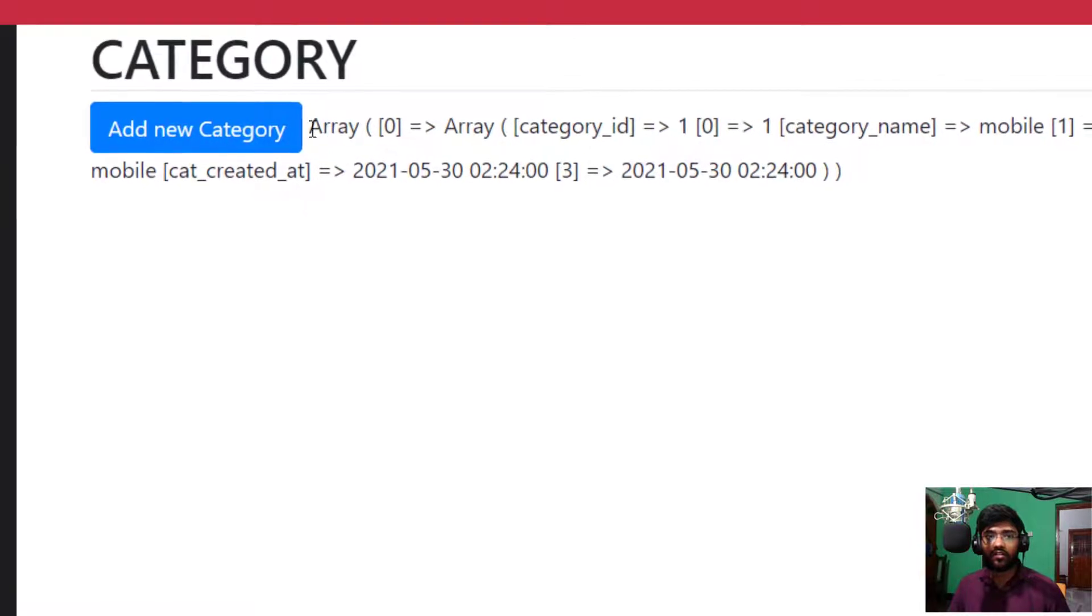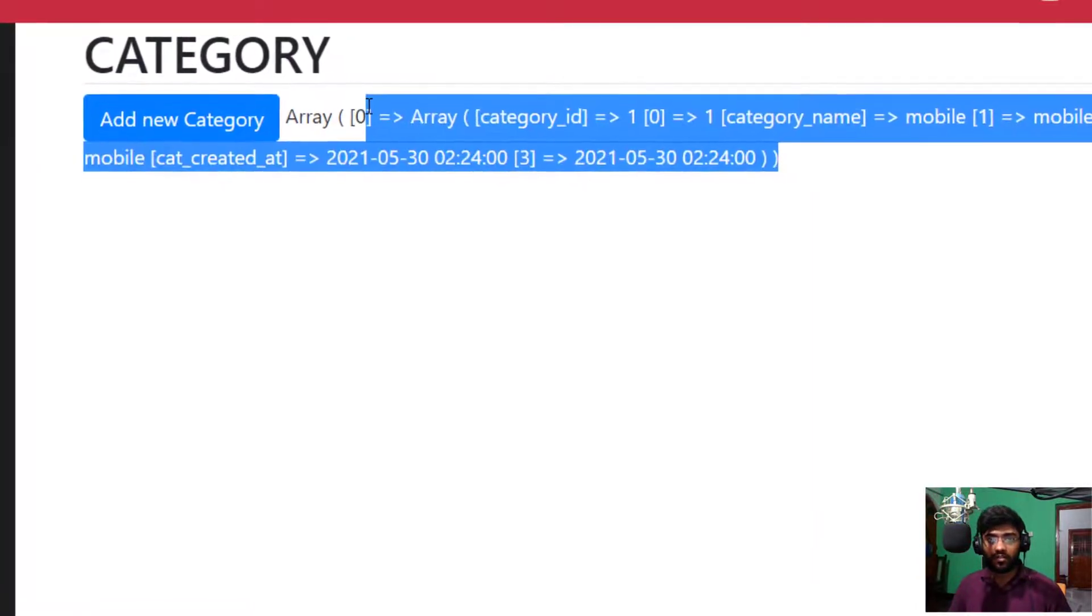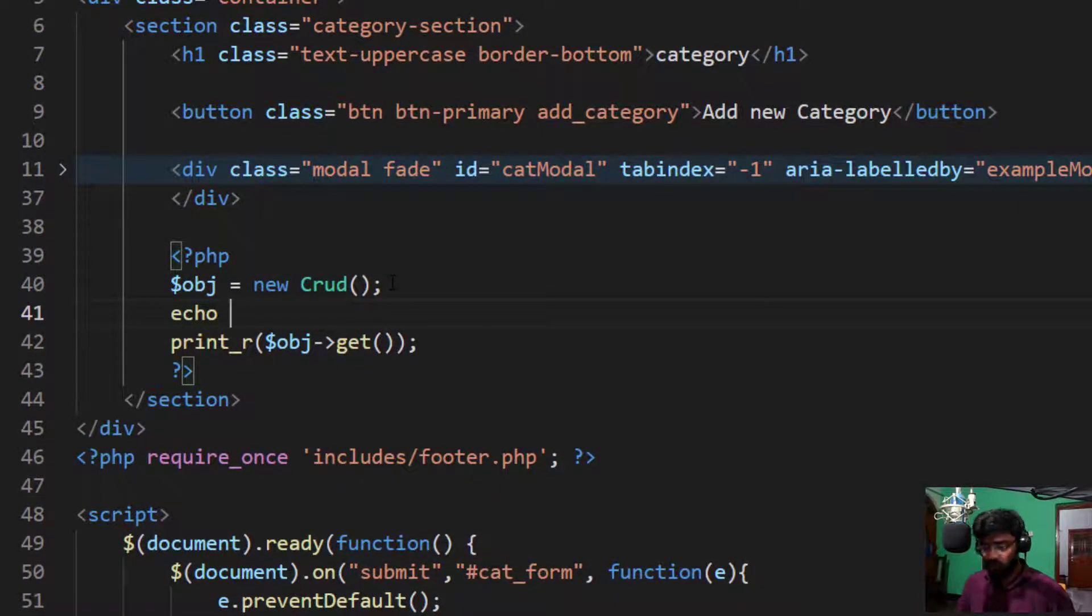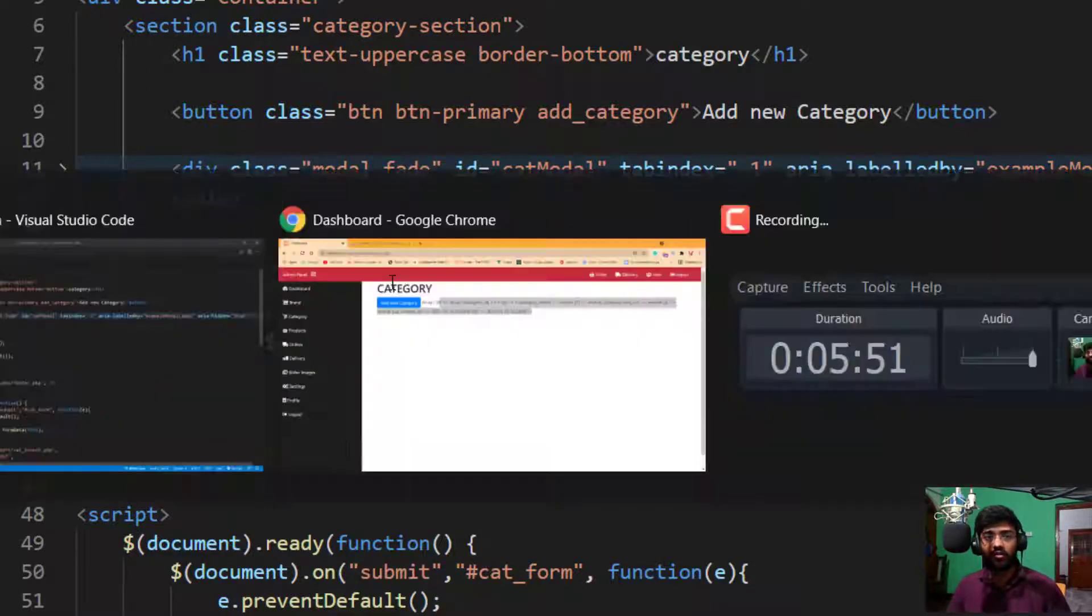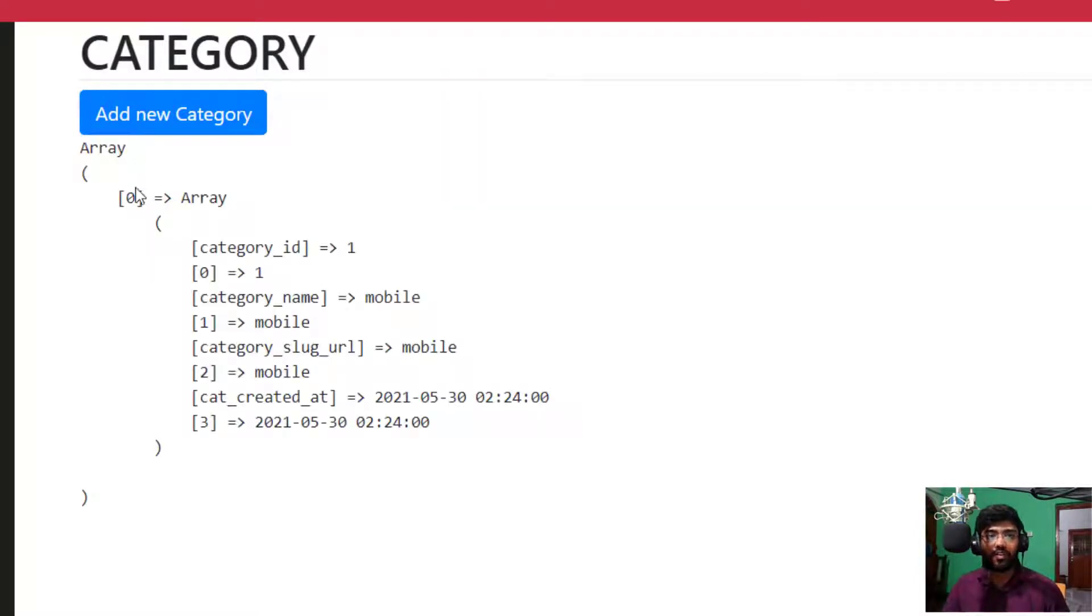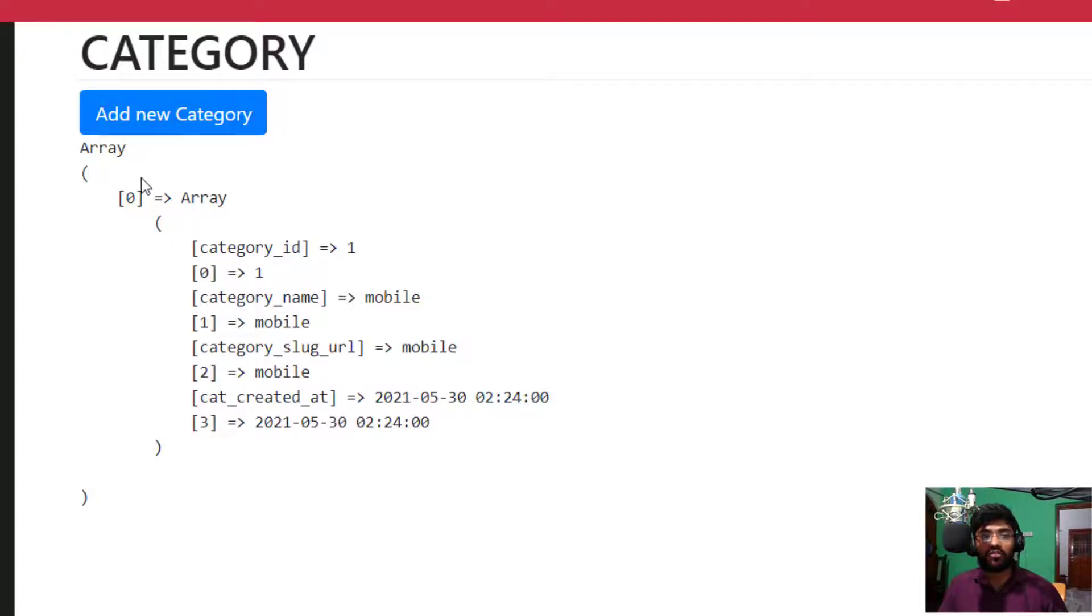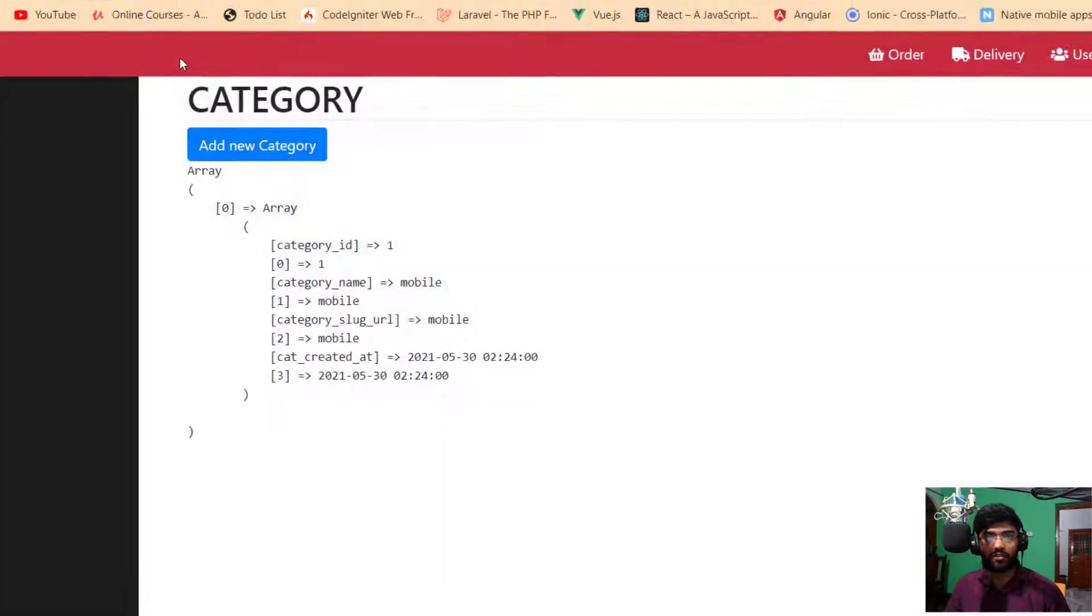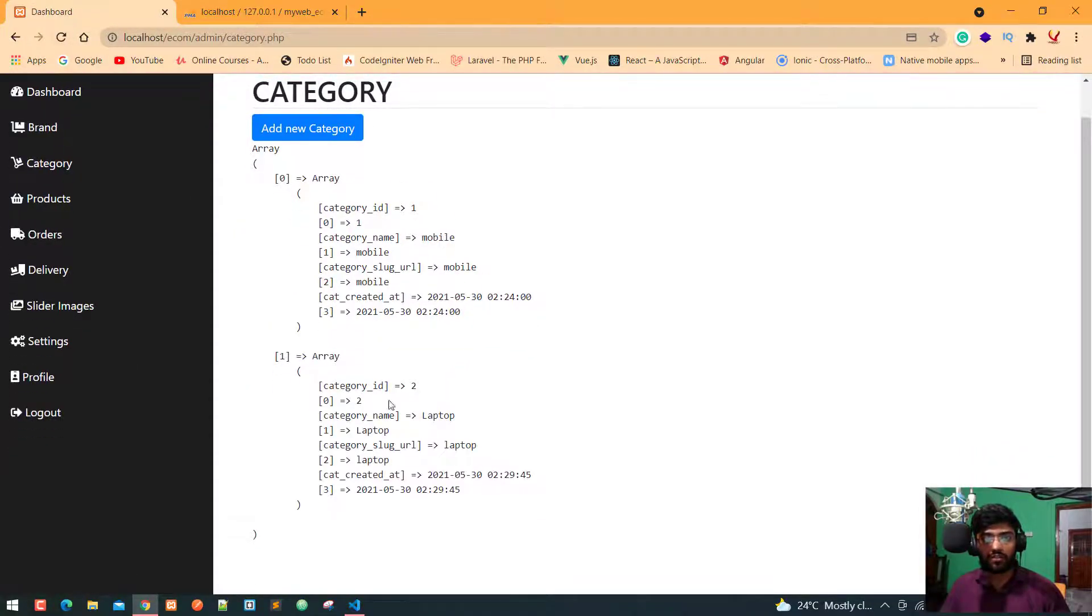Now press the control S and check into the browser. You can see here is our data. Let's see, pre tag to make it readable data. Now again refresh. Here you can see we have two types of data, which one is we have two types of keys which is the first one is associative key and one is index key. So we need just simple associative key. Let's take another category name which is laptop and save.